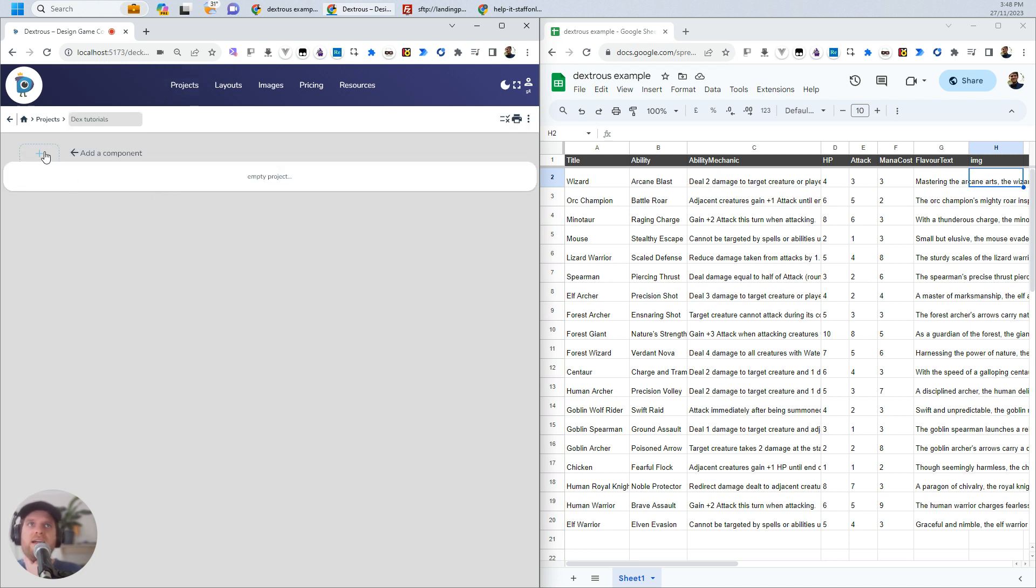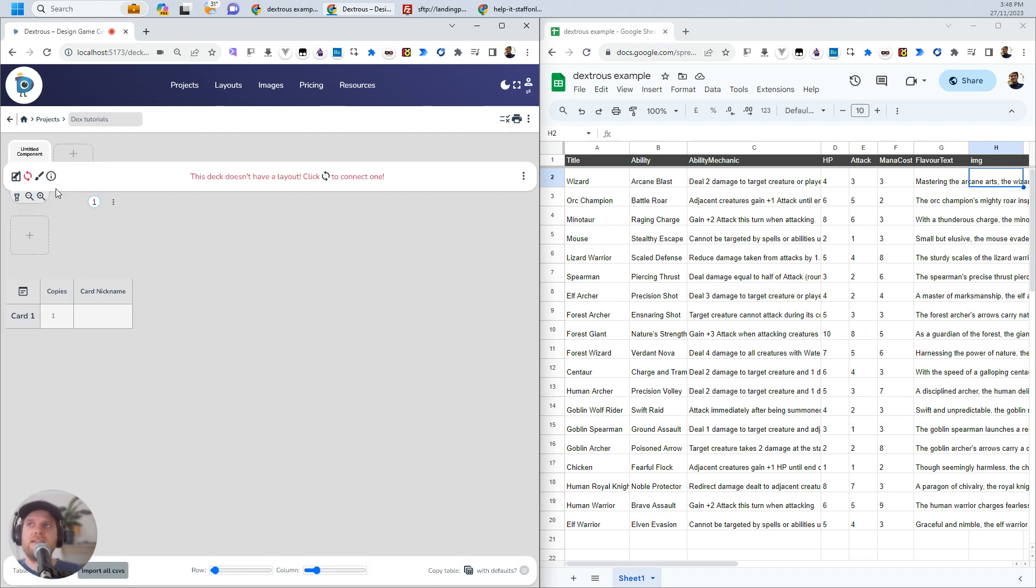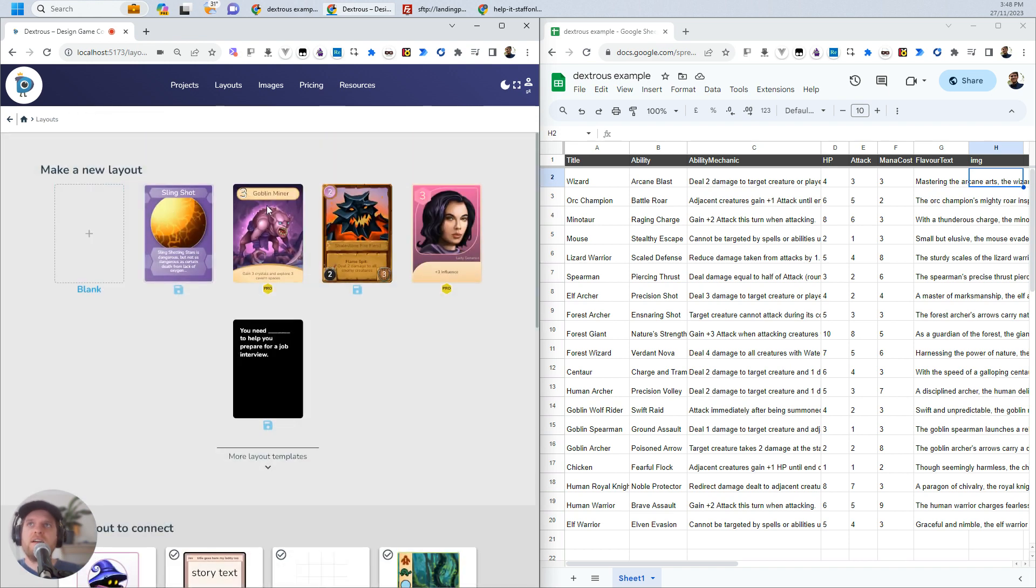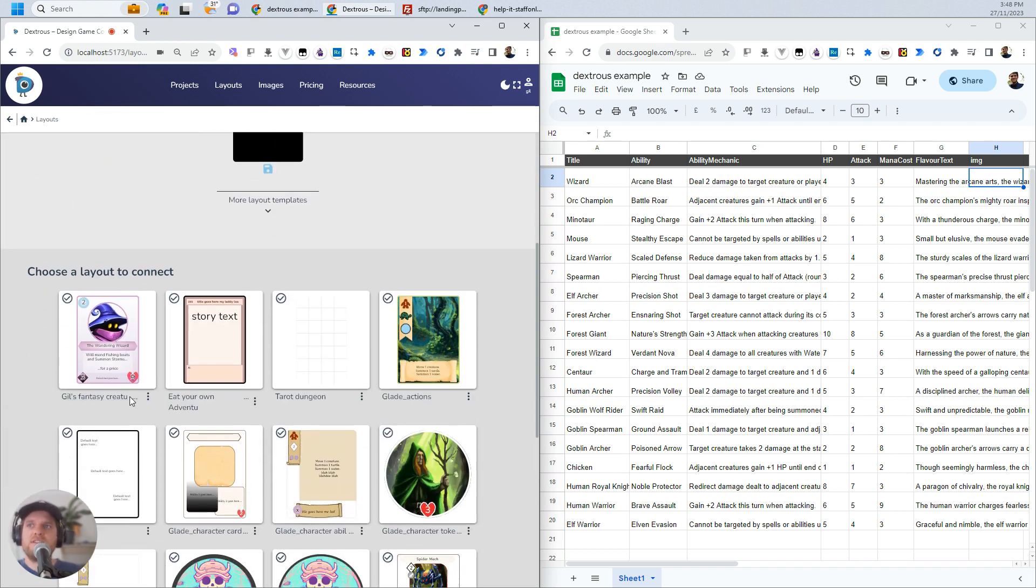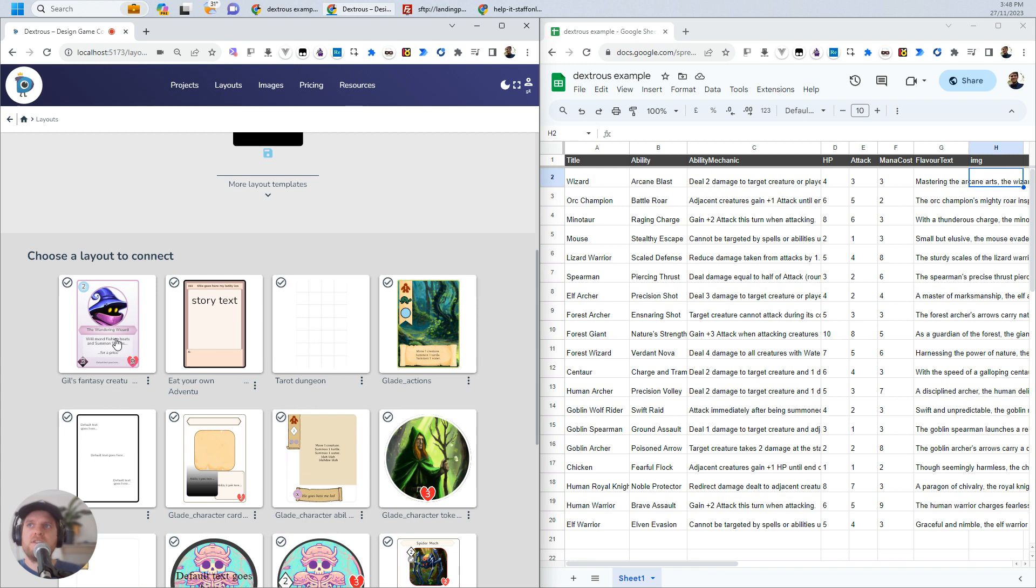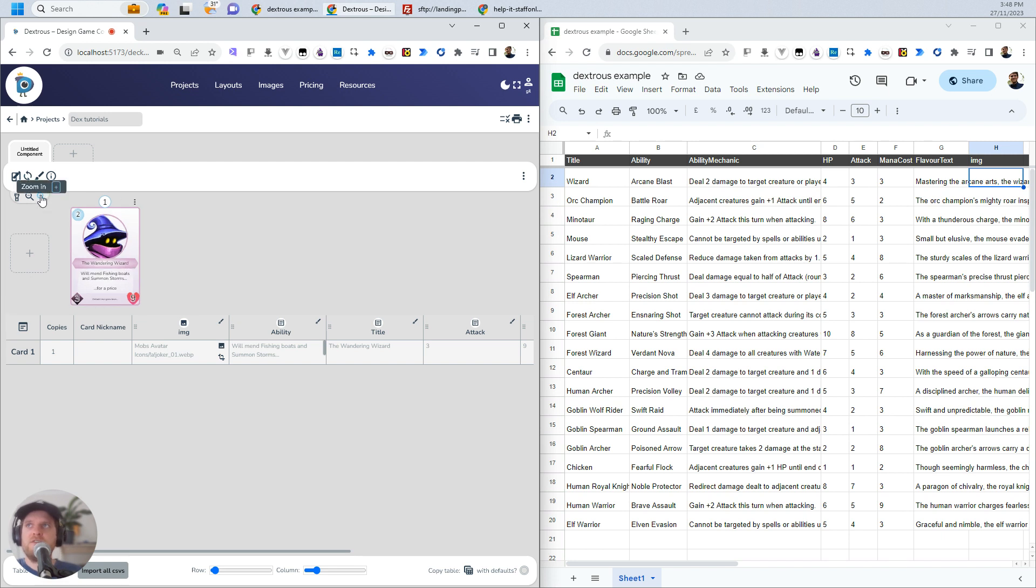I'm going to add a component here, and I'm going to choose Existing Layout. I'm going to select the layout that we just adjusted there, so Gills Fantasy Creatures. Okay, so here it is, and I bring in the first card, and that's what it looks like. You can zoom in here if you want to see it a bit more up close.